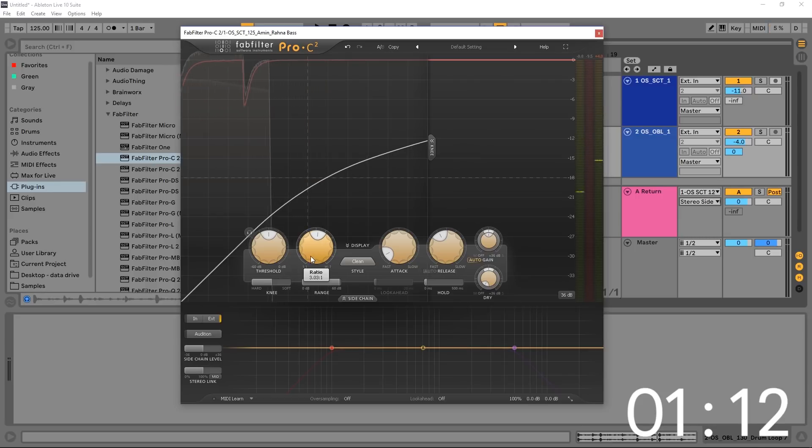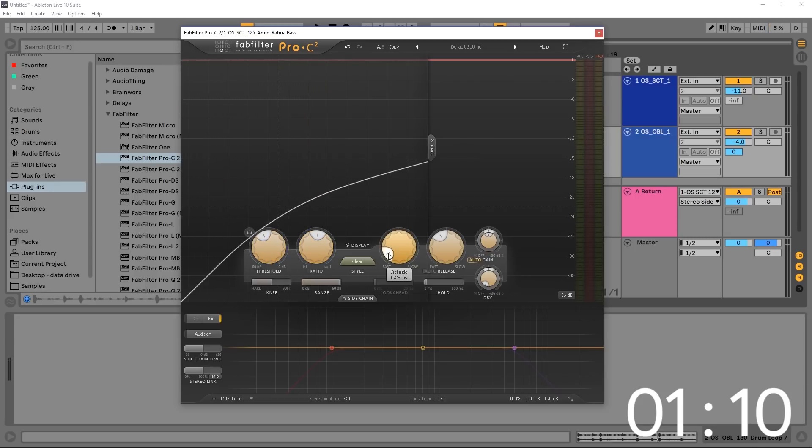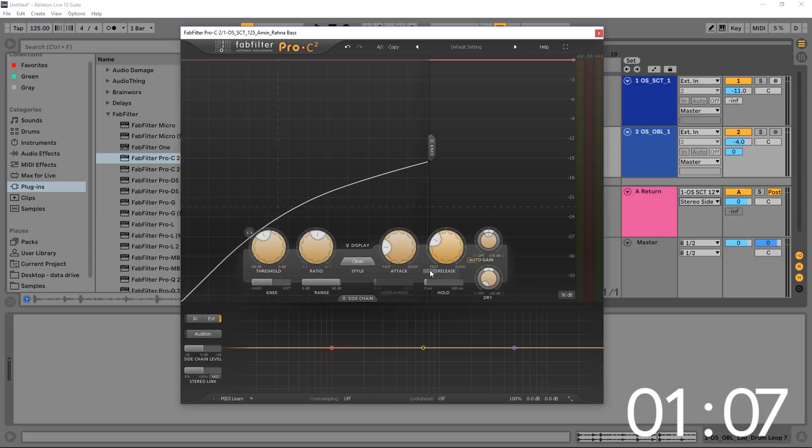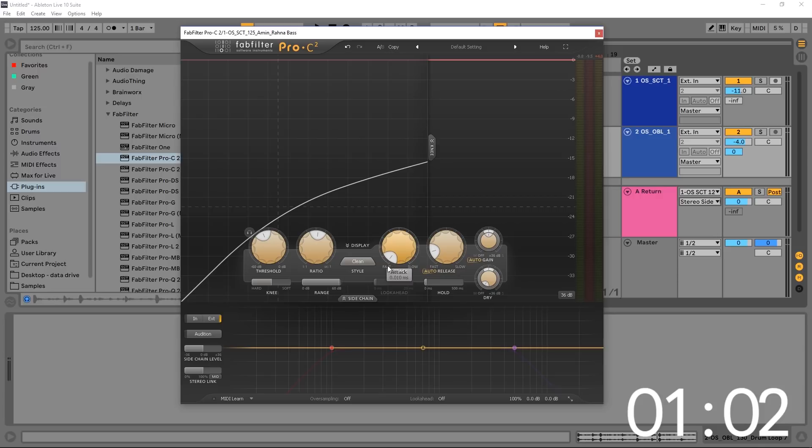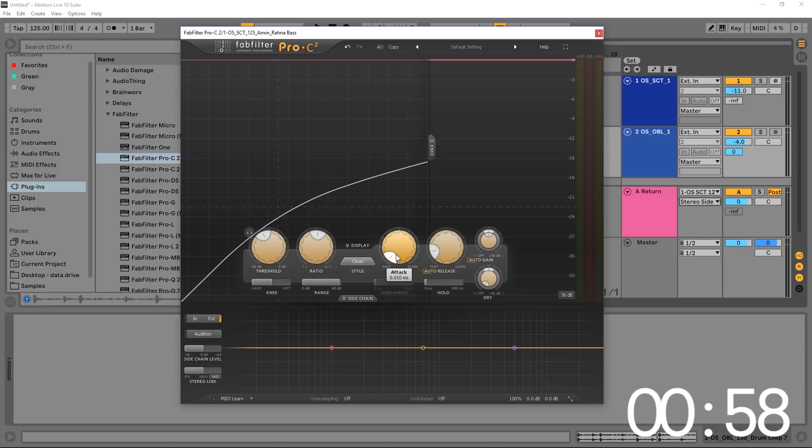Now we can adjust the ratio, the threshold, the attack time, maybe the release, turn it on auto and bring it down so it's super quick. Attack, probably right around 0.01 milliseconds is a good place to start, so it's extra punchy.